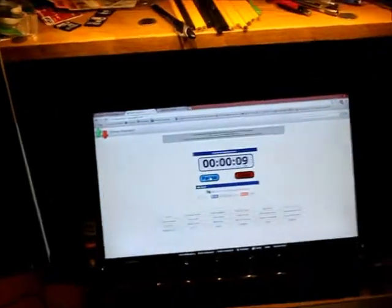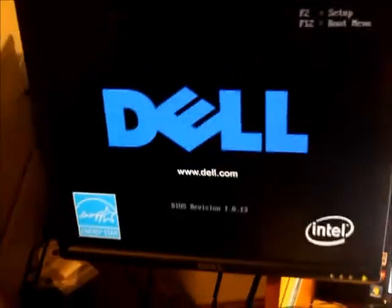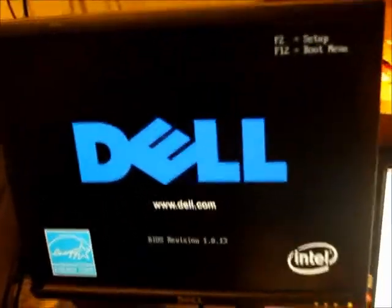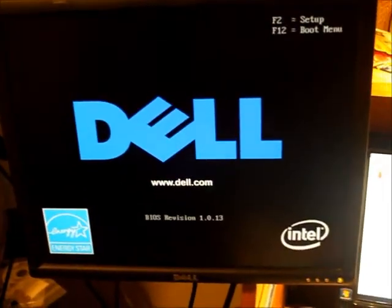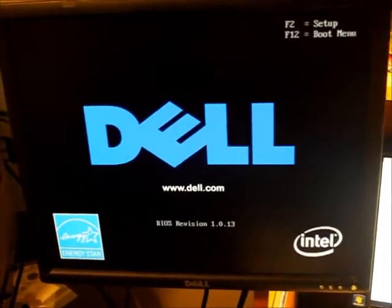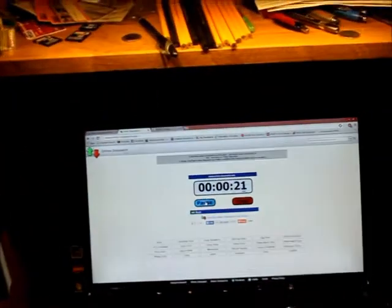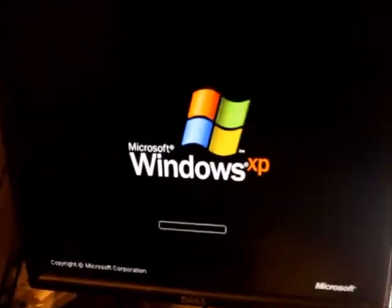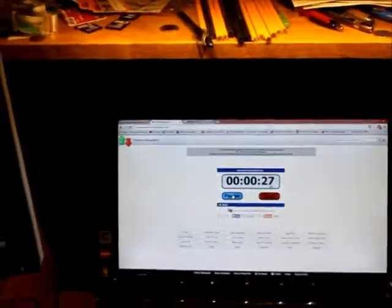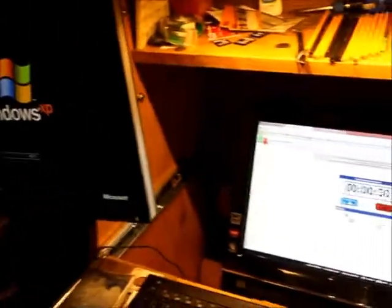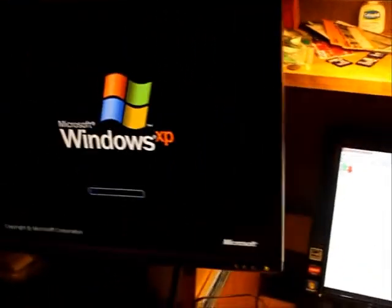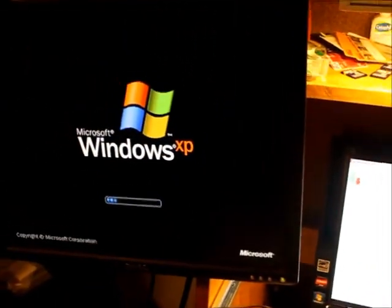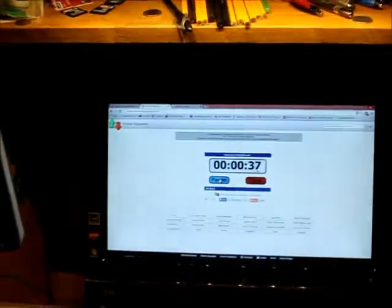What I did is I started an online stopwatch. Four seconds of this was me going over and pushing the button, so we're going to take four seconds away from the total time of this booting up with the SATA drive. So we're at 21 seconds. There's Windows XP. We're at 37 seconds.